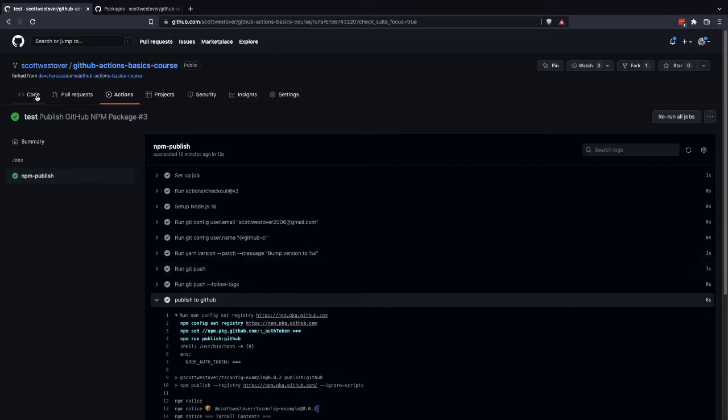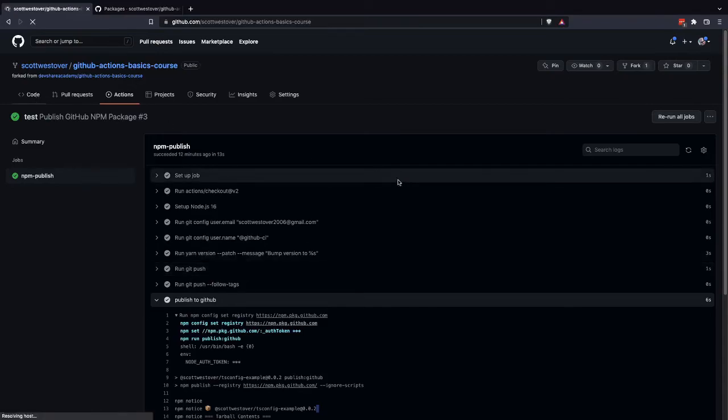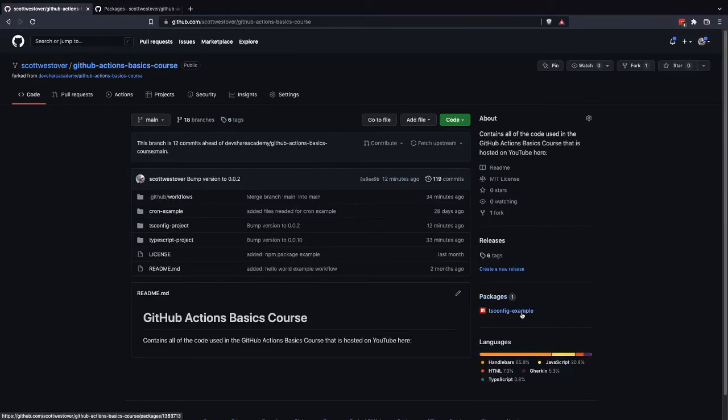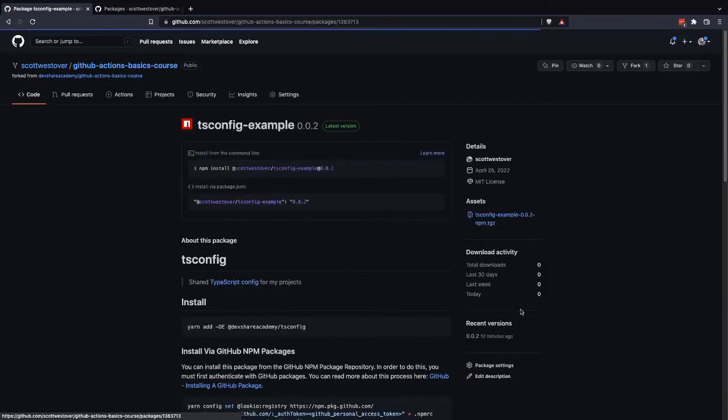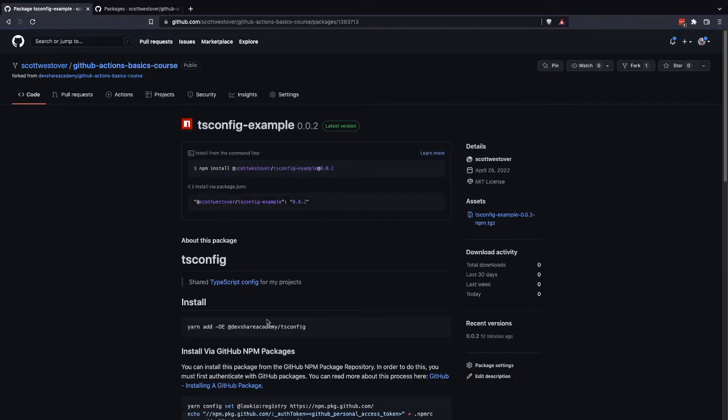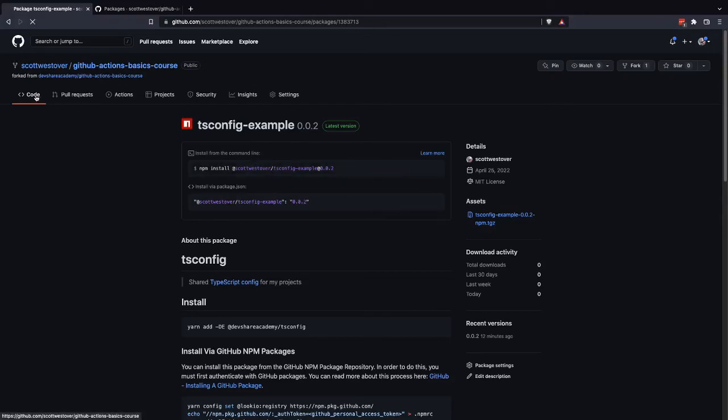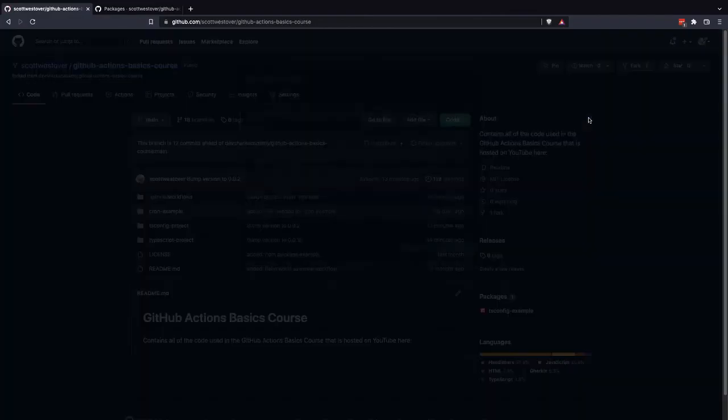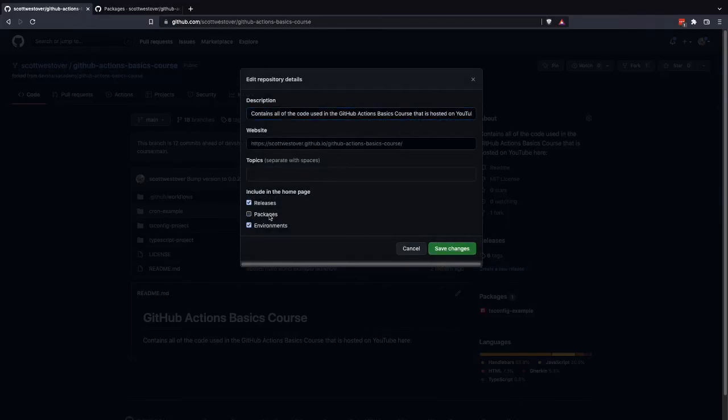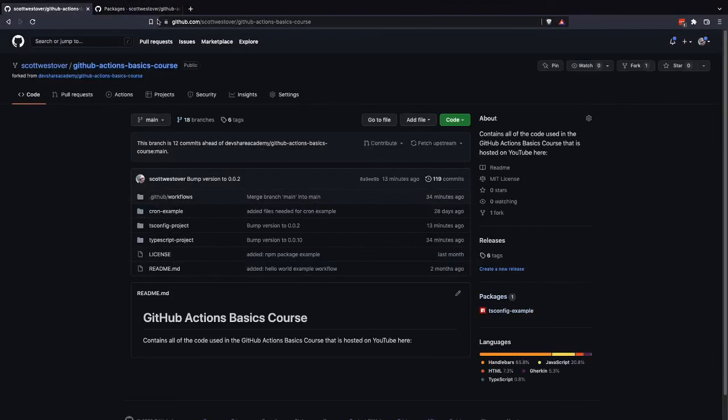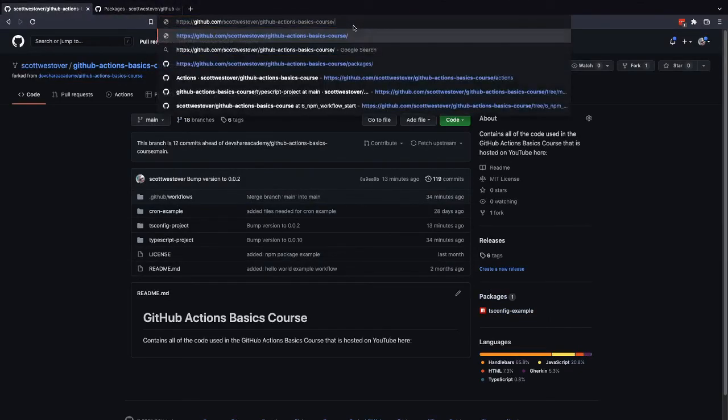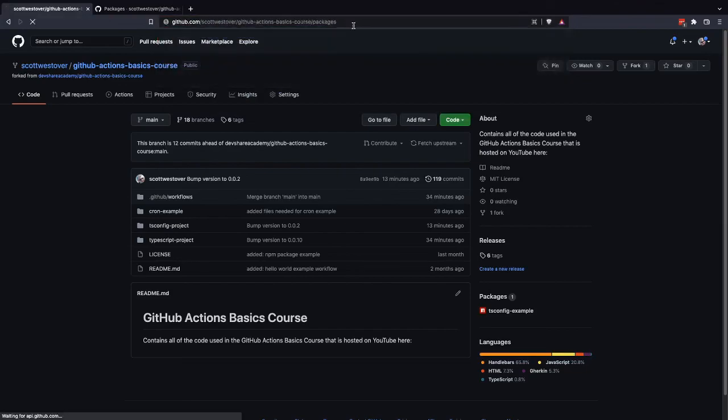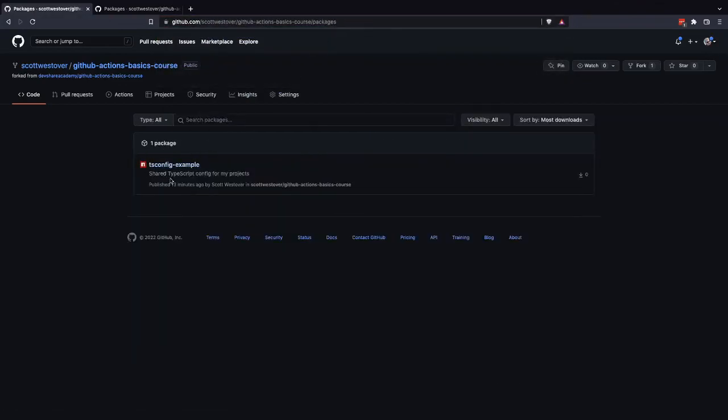So ideally, what we should see in our code base is we should see our new package. If we come back to the main page, you'll see over here on the right hand side, I have this tsconfig example package. And so now, if I set up my code base to use GitHub NPM packages, I can install this package and use it. So one thing to know is if you don't see this on the right hand side, if you go to your settings, you can enable and disable packages. Also, if you go to your repo name and then go to packages as part of the URL, you'll see the packages that are tied to that particular repository.